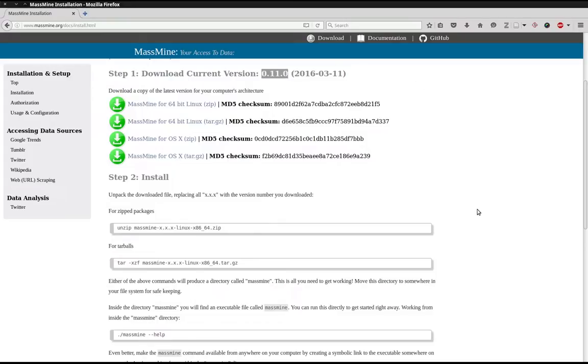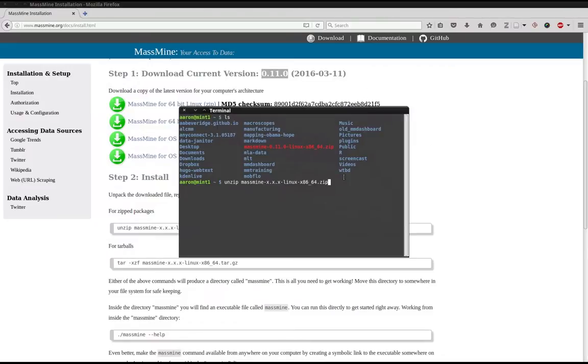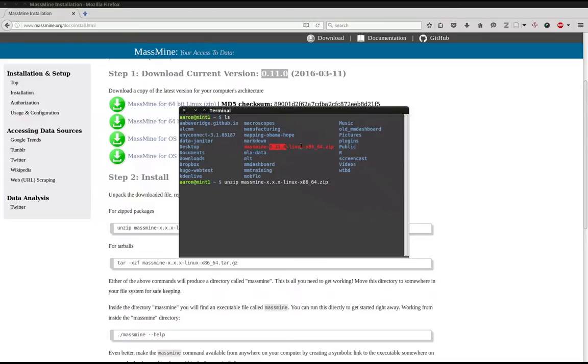Now you may be watching this at some point in the future where MassMine's version number has changed. We do update MassMine regularly. What you'll want to do here is come back and make sure that MassMine's command matches the version number in the file you downloaded.